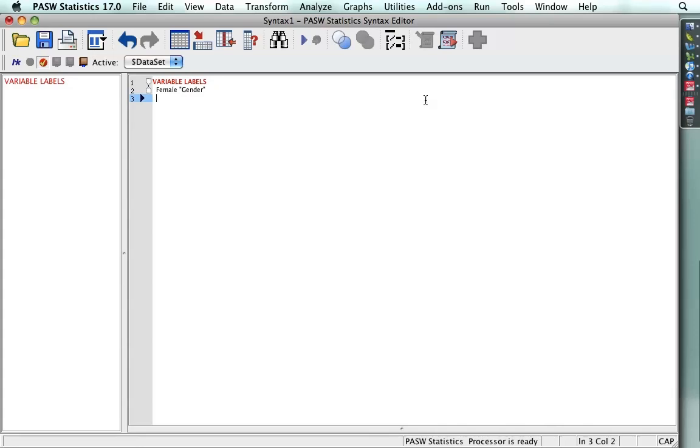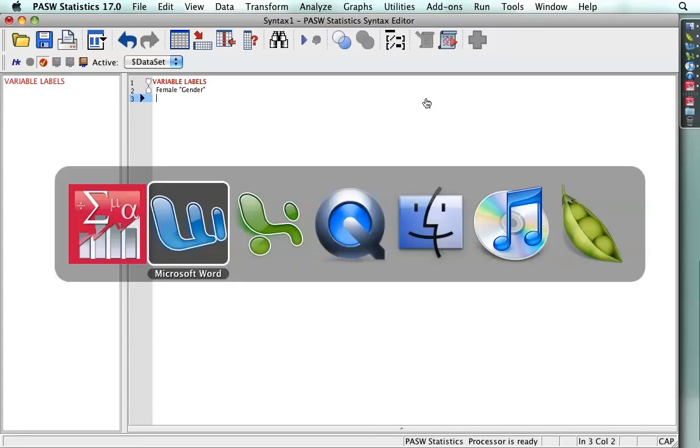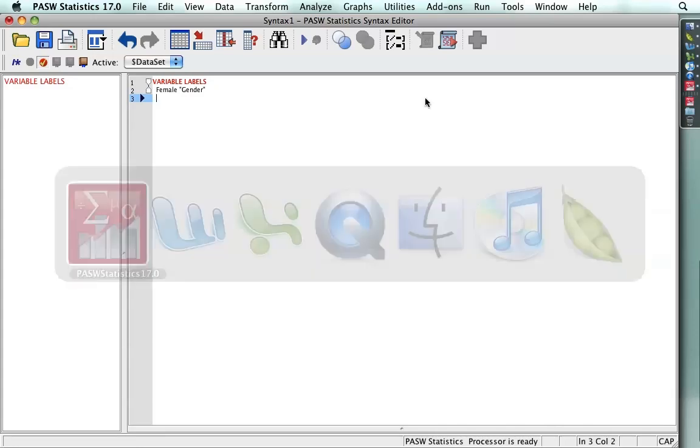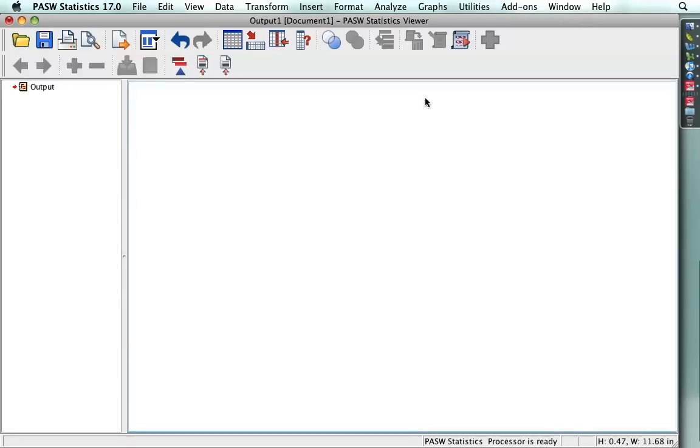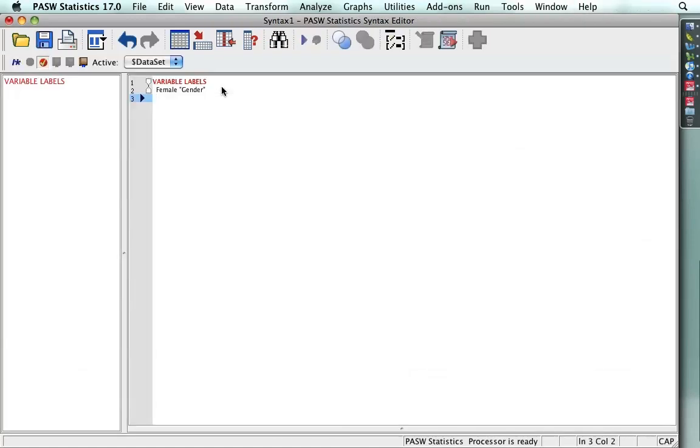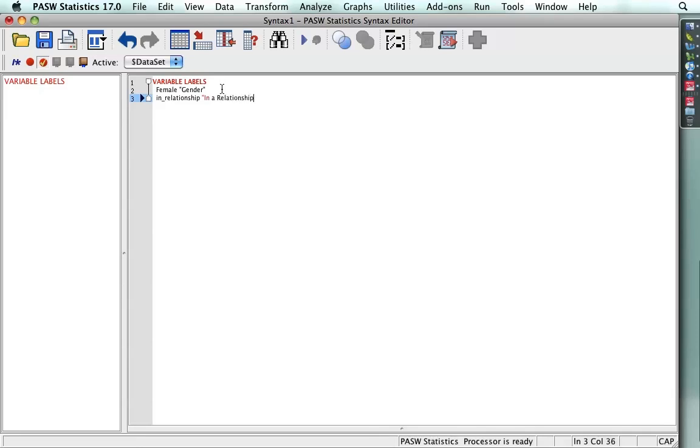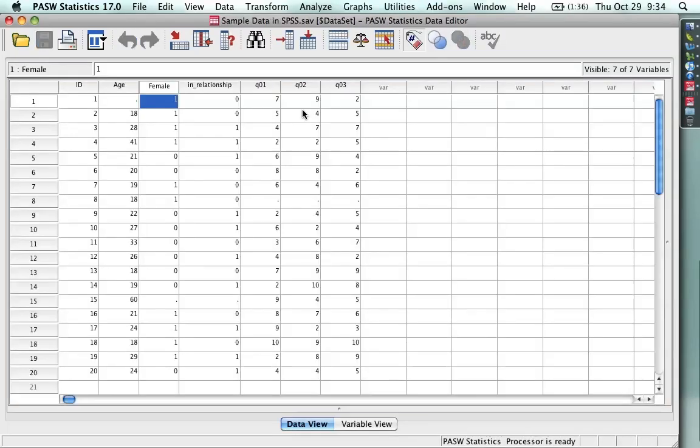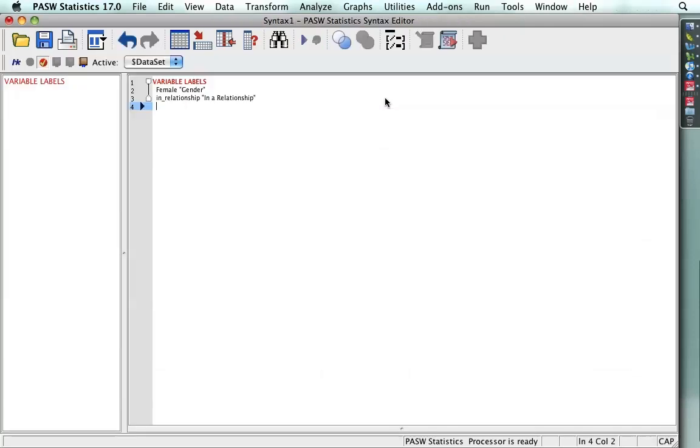The next variable in the data set is in relationship. Now, even though it's kind of clear what's going on there, I'd like to have the label formatted differently. And I'm going to use sentence capitalization and just get rid of the underscore. So, in a relationship. Now, the next ones are Q01, O2, and O3, and those definitely need labels. So I go Q01.